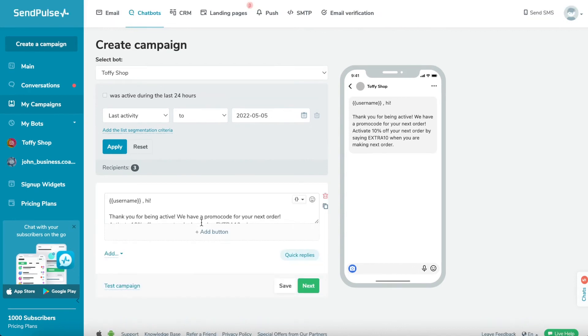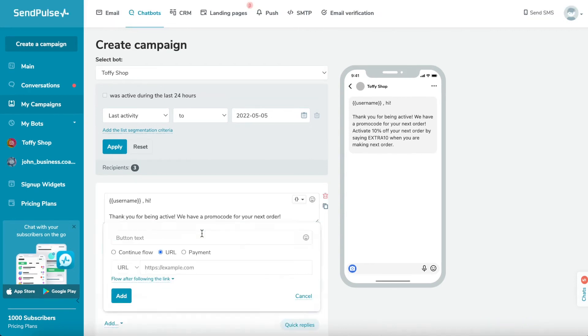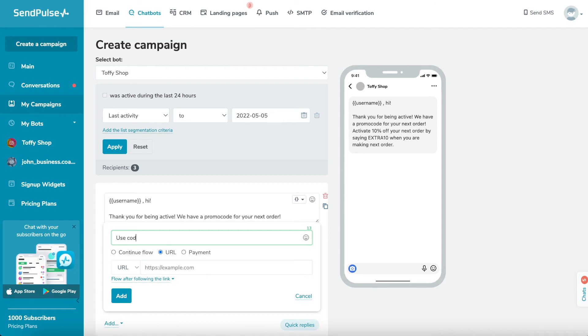Step 4: Add a button. You can add a button with a link to your external resources, a link to start a flow, or a link to payment. You can add it under the text element or any other element.